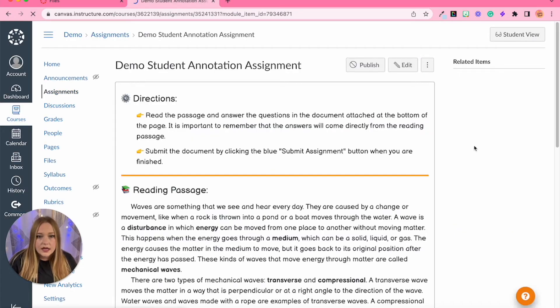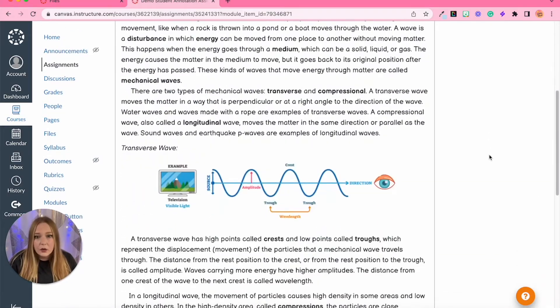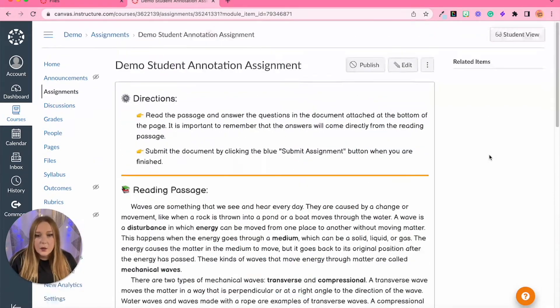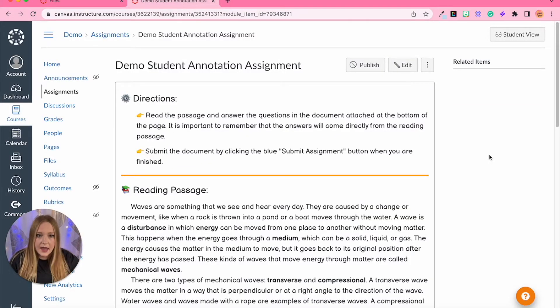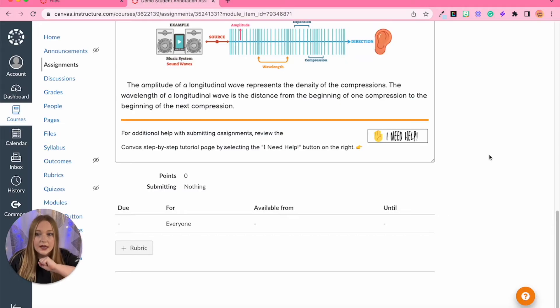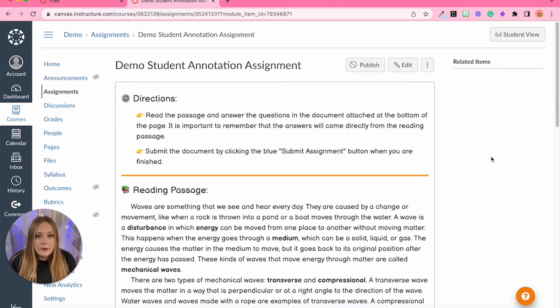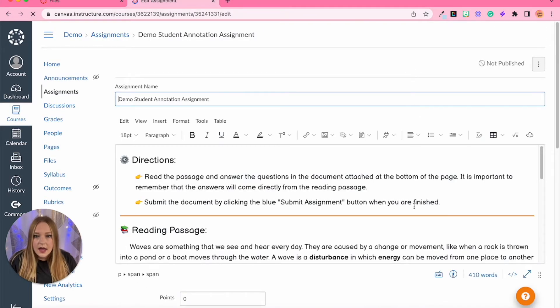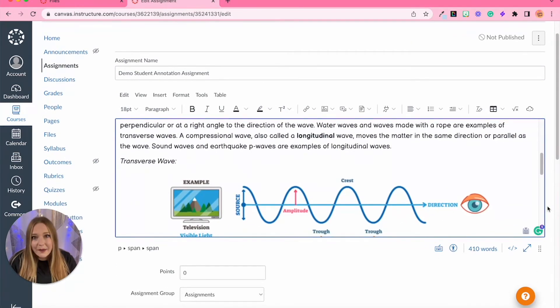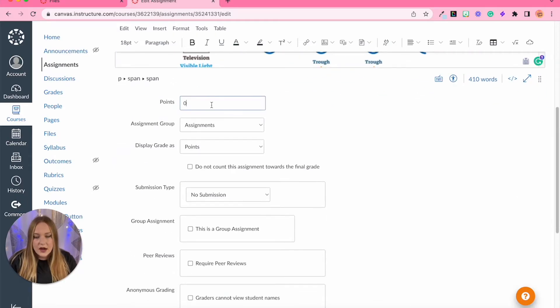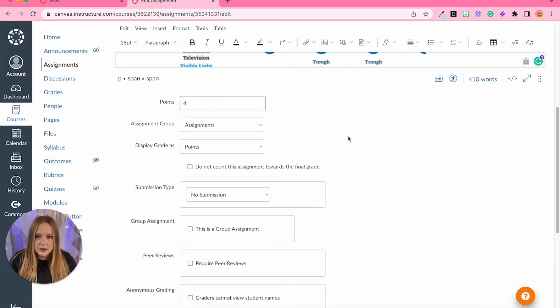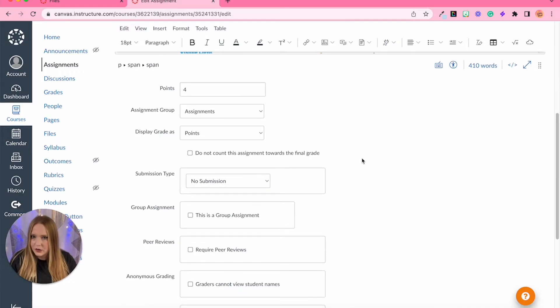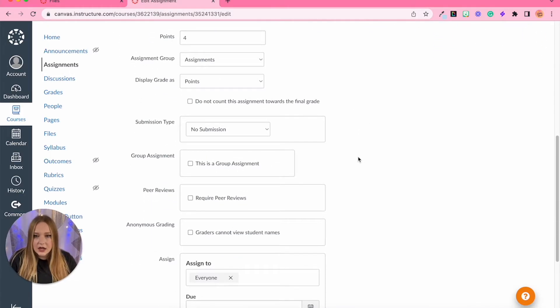All right so this is the assignment page, it's just a reading passage for a science class. Basically the students will read this page and then at the very bottom there will be an assignment attached for them to fill out. We'll go up and click on the edit button. You can see all my directions here in the rich content editor. We're going to bypass that for now and you can provide any points, we'll just say four points because I believe I have four questions.